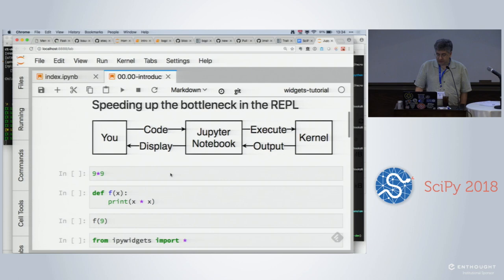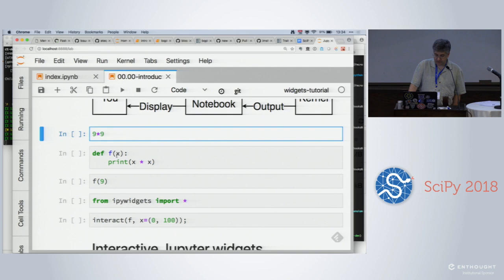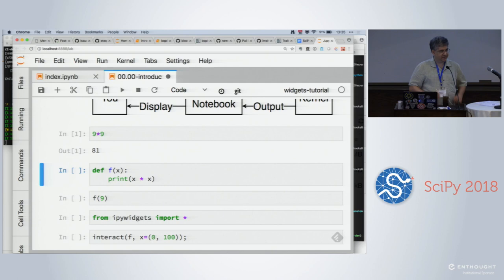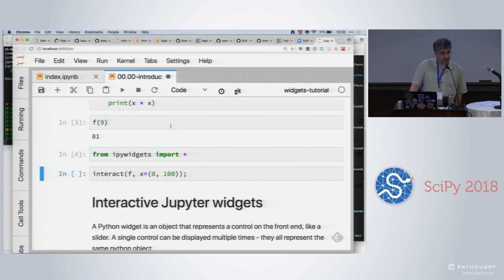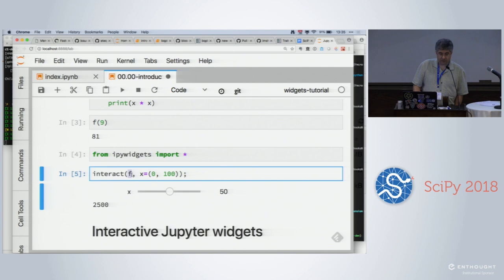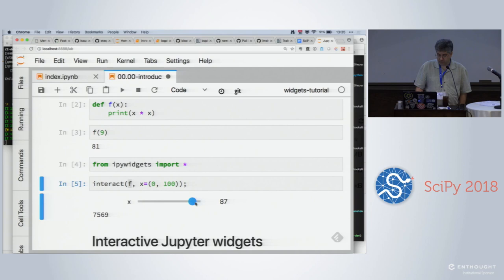The idea of widgets is to make it easier for you to interact with your data. A standard use of a terminal might look something like this: you want to know what nine times nine is, you enter it, you get a result. You want to do this for several different numbers, so you write a function. Widgets give you a way to take a function you've already written — we didn't modify our function f, it's just a straightforward Python function.